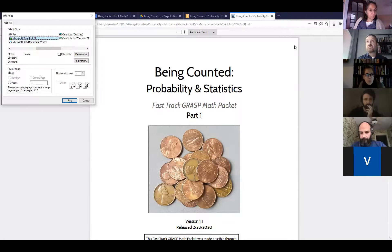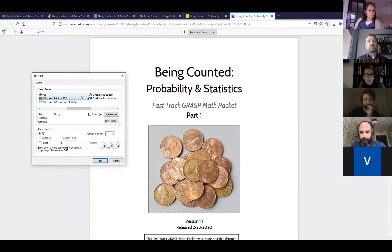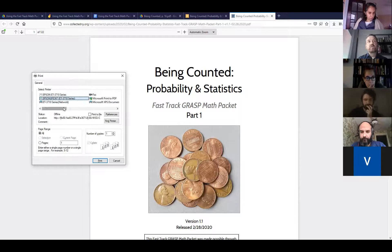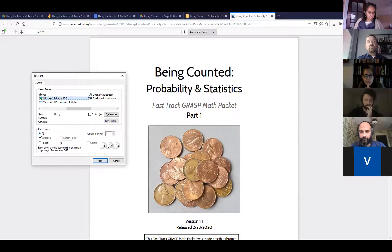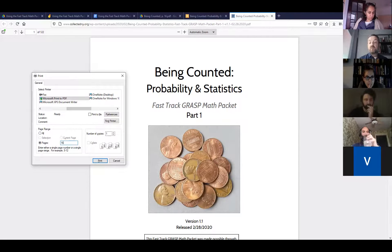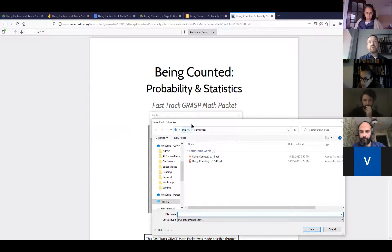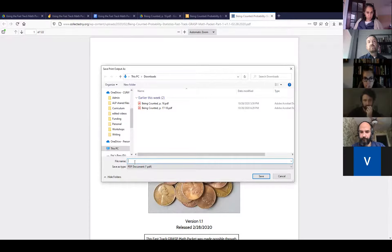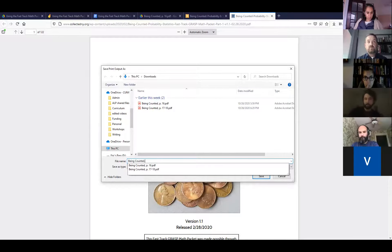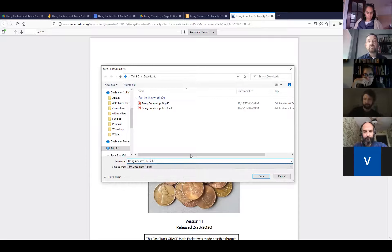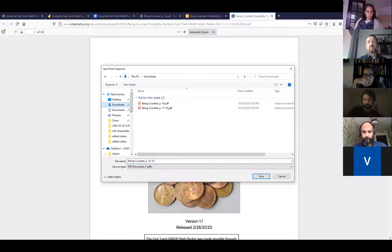Joan shares her screen showing the 'Being Counted' PDF in the browser. She needs to share her full screen so pop-up windows are visible. She reshares the full desktop. She goes to print — in the print dialog, she sees options including 'select current page' and 'select pages.' She sets pages 1 to 5. She has Adobe PDF 9.0 as a printer option. The facilitator notes that clicking 'print to PDF' should prompt a save dialog, asking you to name the file and choose where to save it.